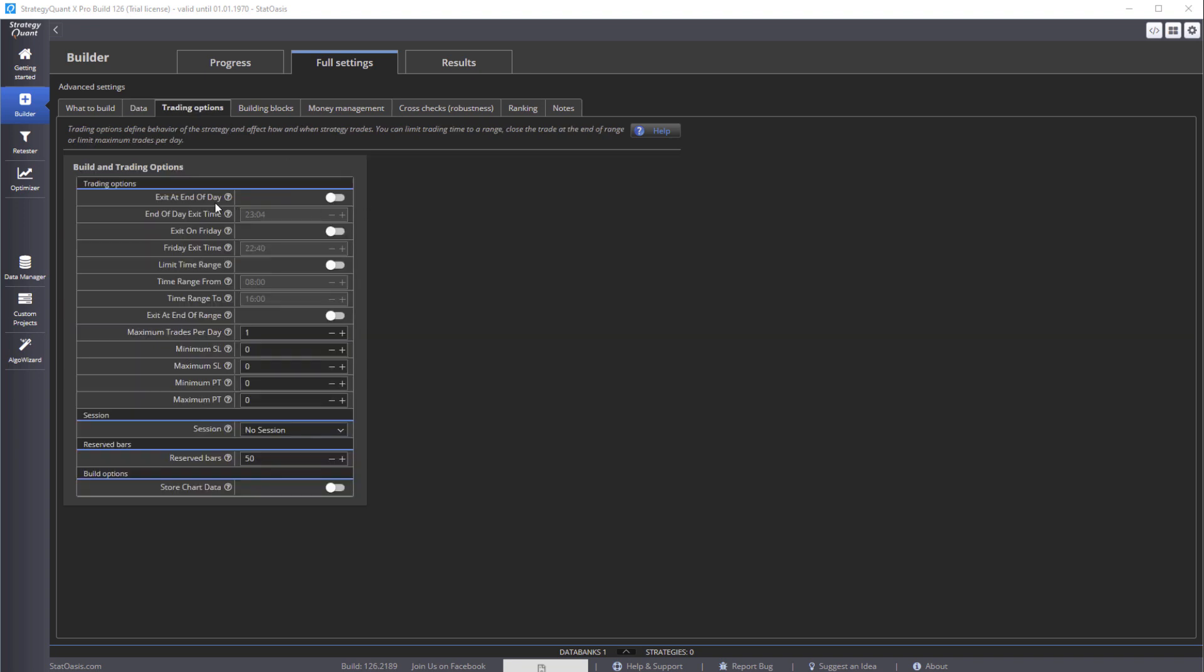Trading options - you can exit at end of day since we are doing a swing strategy. Then you can exit on Friday so as not to hold your position over the weekend, and you can limit the signal time range. So you can say, okay, only take the signal between 8 and 11 a.m. or between, you know, after hours only. Now this will decide how many trades you can do per day. So if you have three signals in a day, you will only take one signal, which is the first one. And then you can decide on the minimum stop loss and maximum, and same for profit target. We'll leave this till the end after robustness testing, and then reserved bars - this is only for TradeStation because TradeStation needs the number of bars used in calculation.